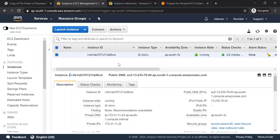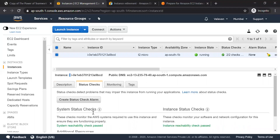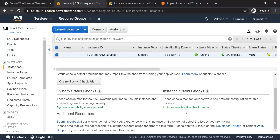In AWS, there is an instance in the EC2 dashboard. There is a status check showing a green indicator. If you choose an instance and click on the second tab, there are details available.